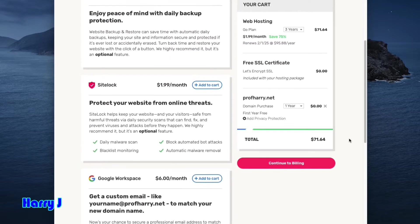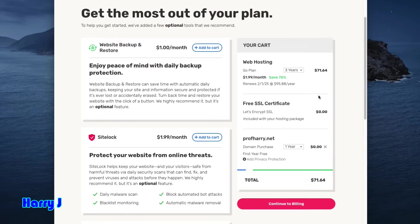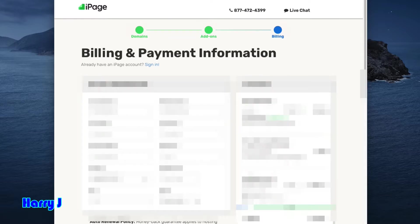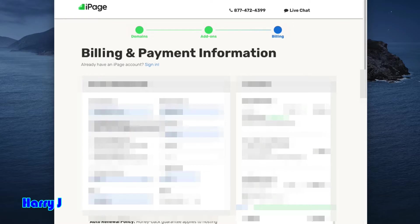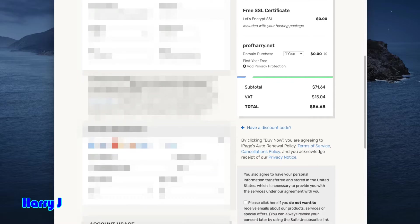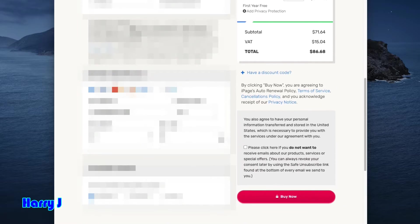So $71.64 for three years—very cheap. I hit here Continue to Billing. In this one, now I have to put my phone number, my information, and all that. Here we go, all is done.